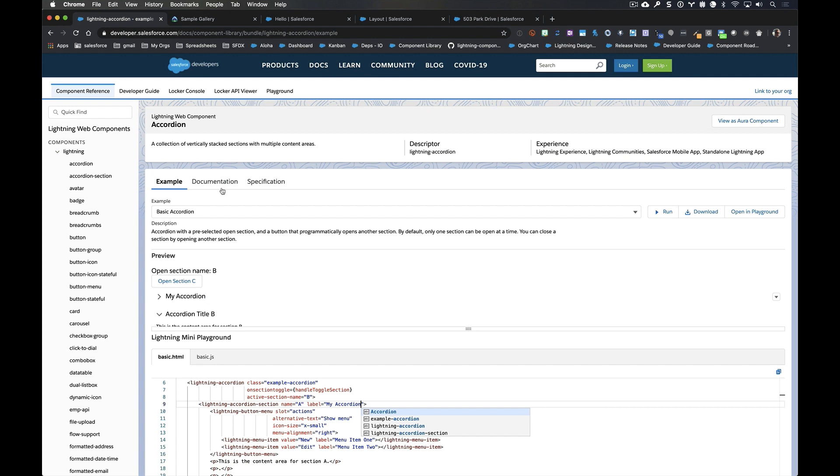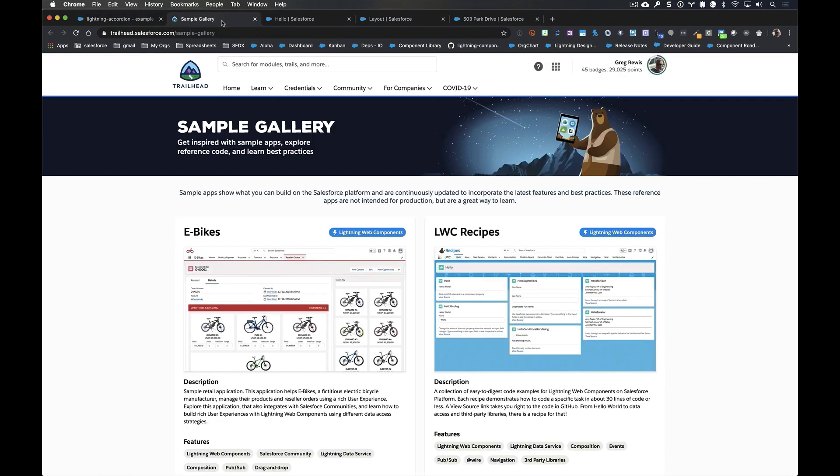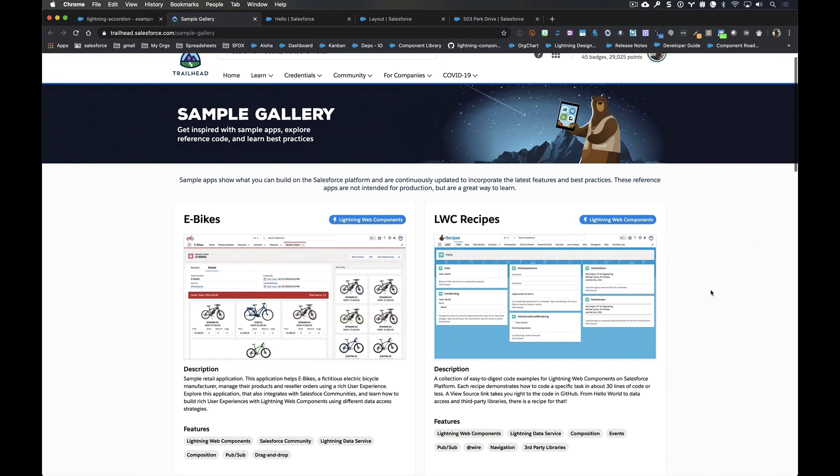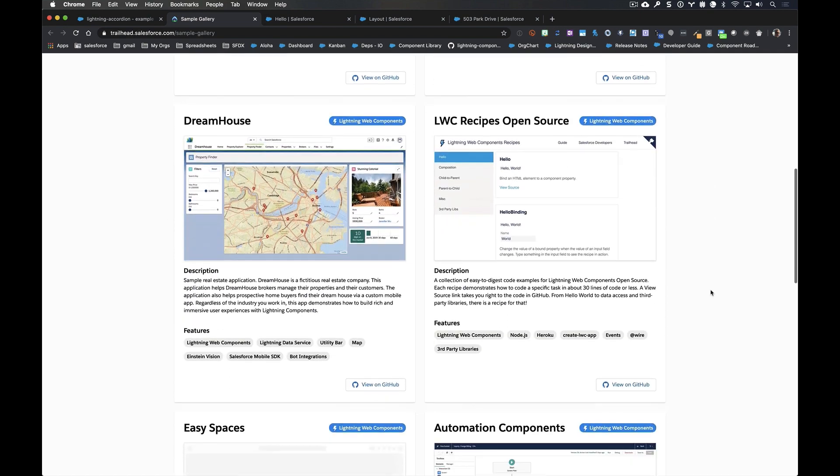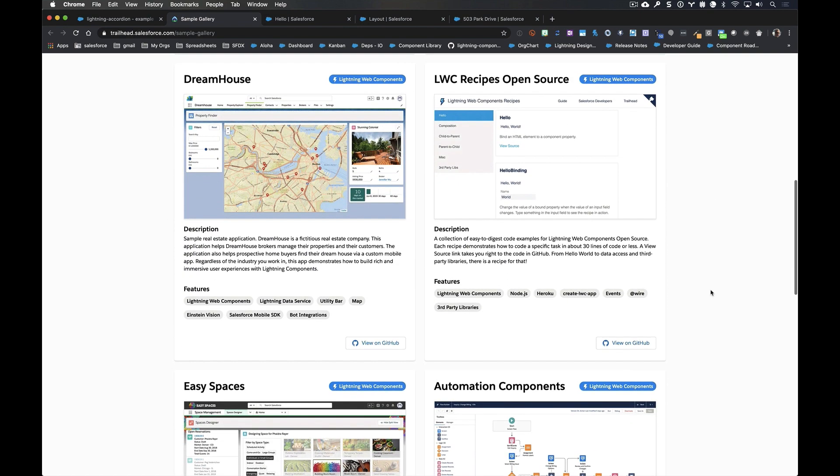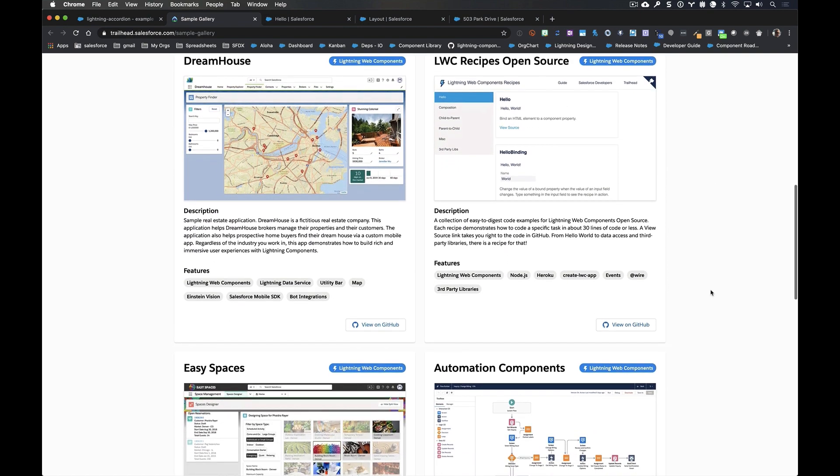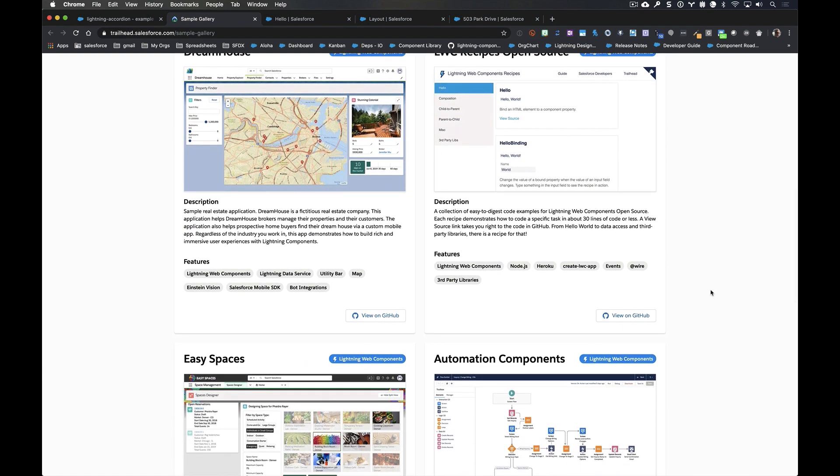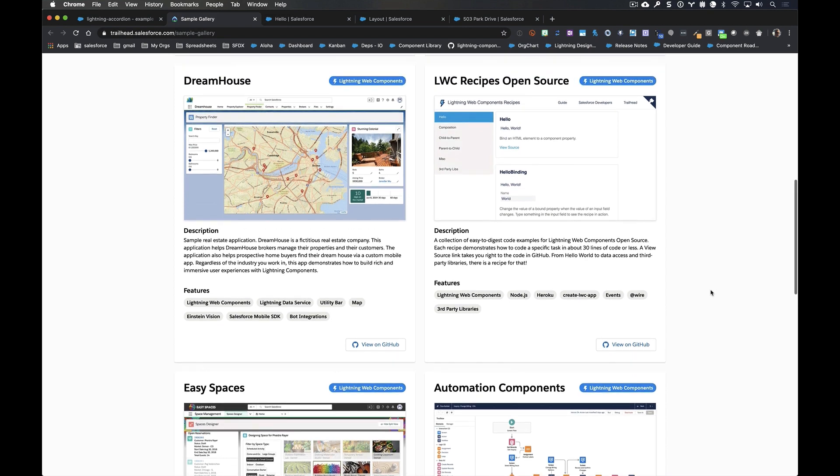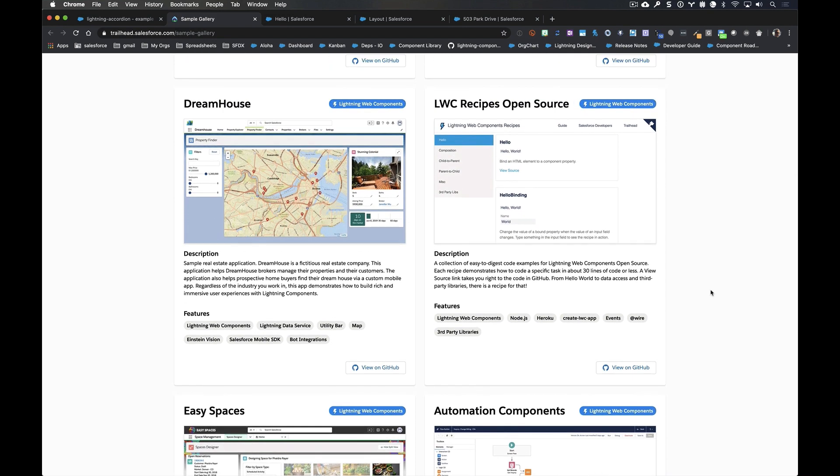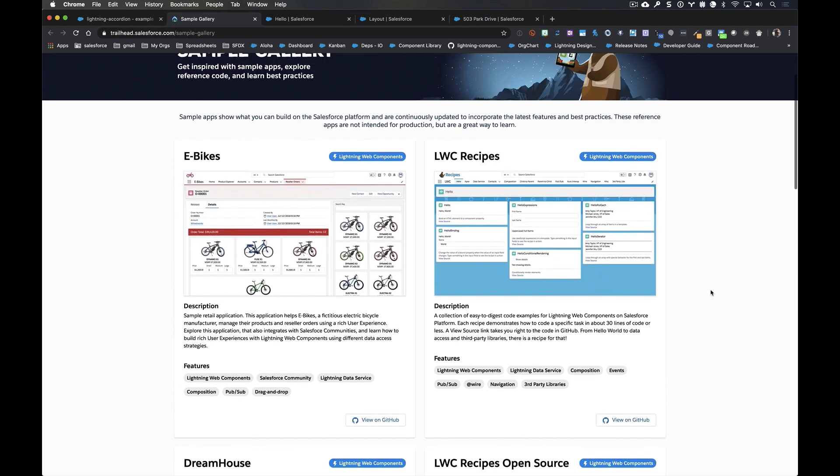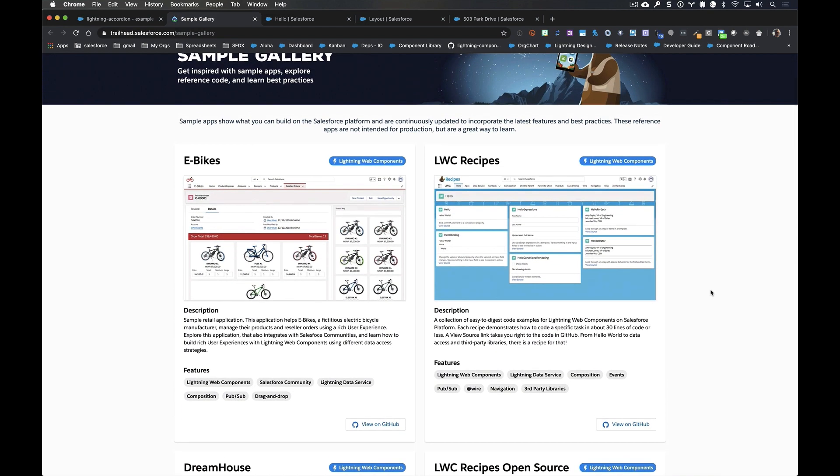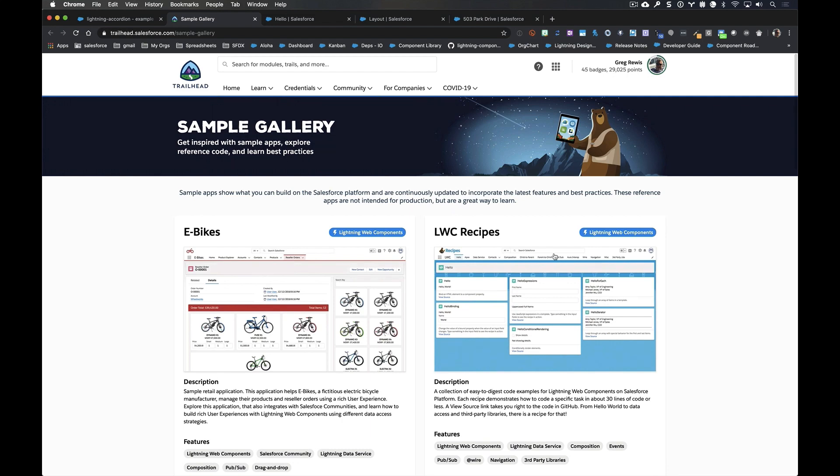There's also a playground that you can use to build more robust examples and even share with your colleagues. The next thing is the sample gallery. In our sample gallery section, you're going to find a bunch of pre-built orgs, pre-built applications that we have built, or that our evangelism team has built, for you to use and explore different implementations of components.